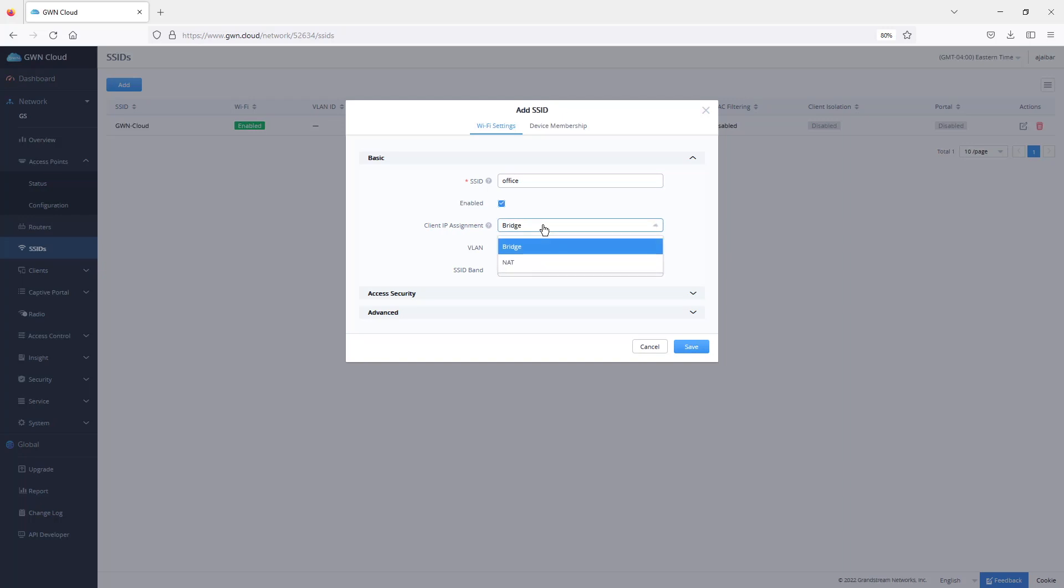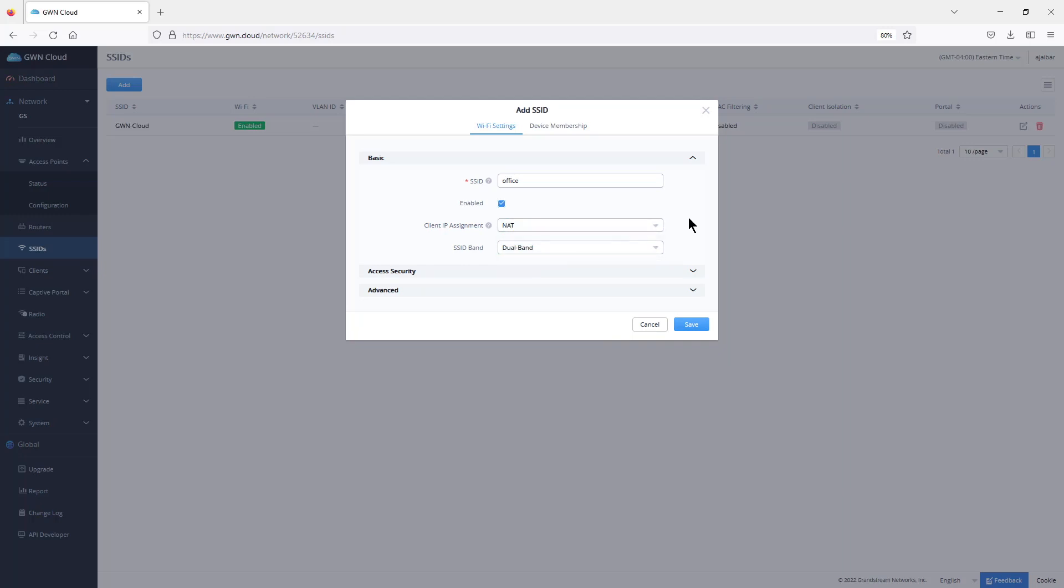For client's assignment, you have two options. There's the bridge mode where the access point is going to be forwarding those DHCP requests to your router or DHCP server. The other option is NAT in case you want to create a segregated wireless network with a different subnet, and the subnet is defined under system.